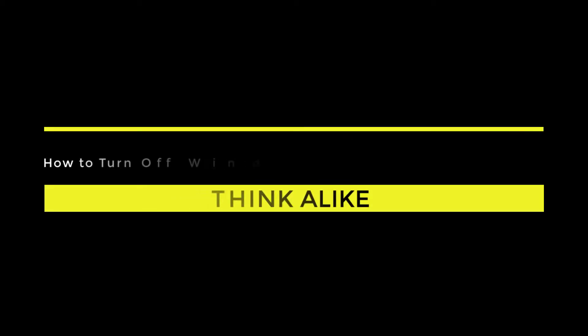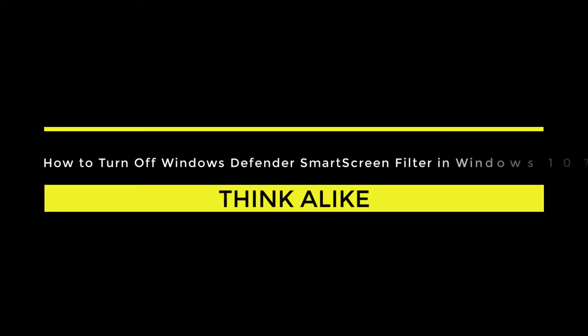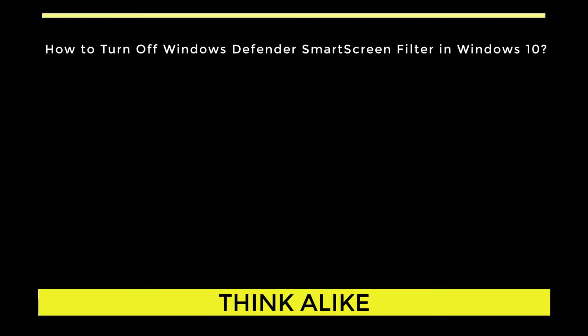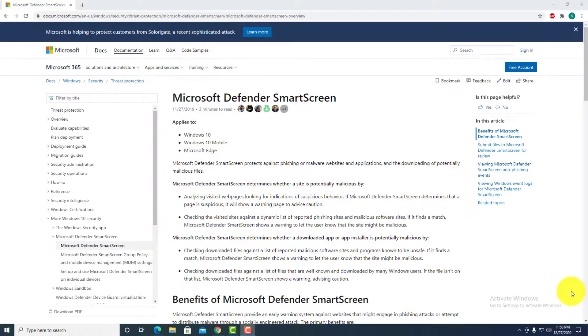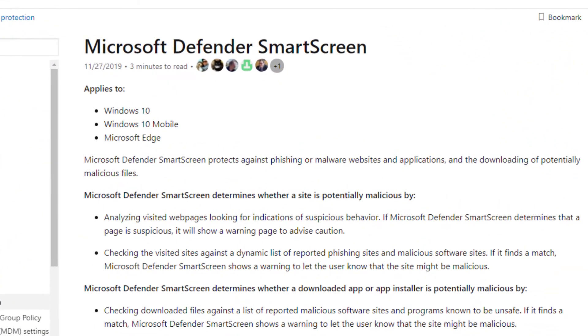Hello viewers, welcome to Think Alike. In this tutorial, we are going to learn how to turn off Windows Defender Smart Screen.